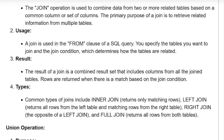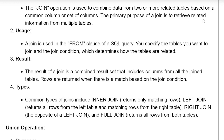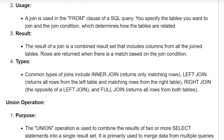Join operation purpose: The join operation is used to combine data from two or more related tables based on a common column or set of columns. The primary purpose of a join is to retrieve related information from multiple tables. A join is used in the FROM clause of a SQL query, where you specify the tables you want to join and the join condition, which determines how the tables are related.